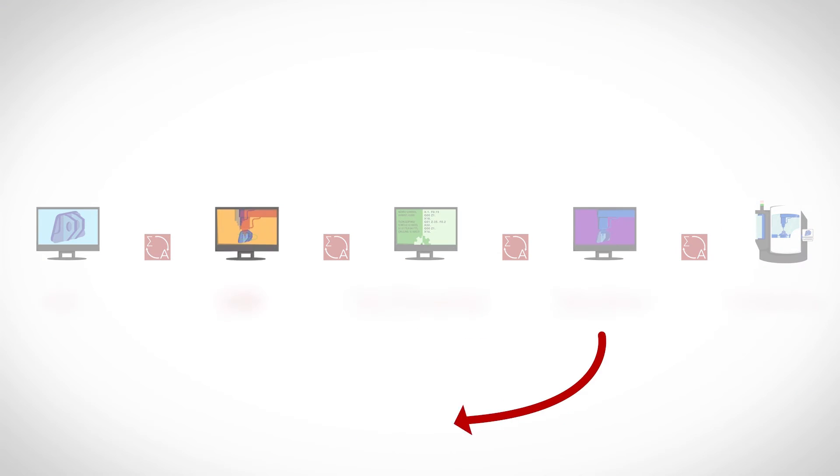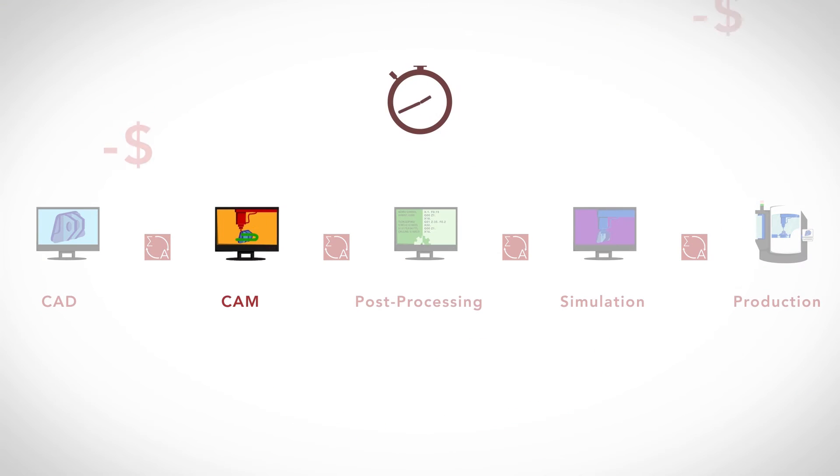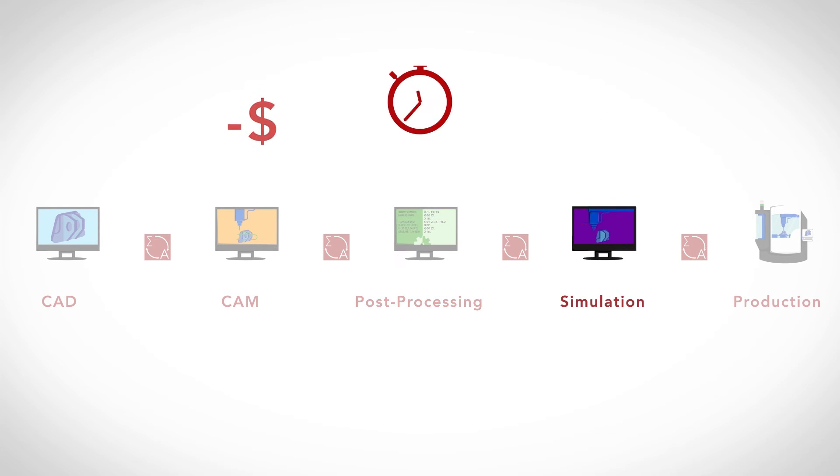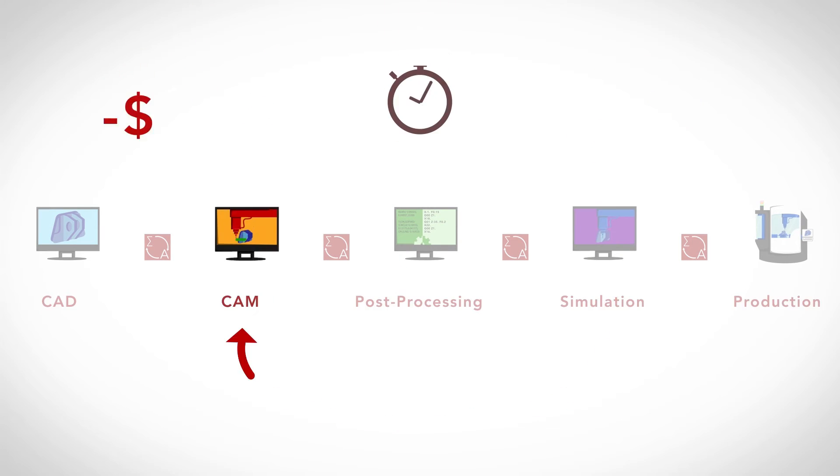When an error is detected, the programmer has to go through the manufacturing process to find and apply the necessary corrections. This is often repetitive, tedious, and expensive.